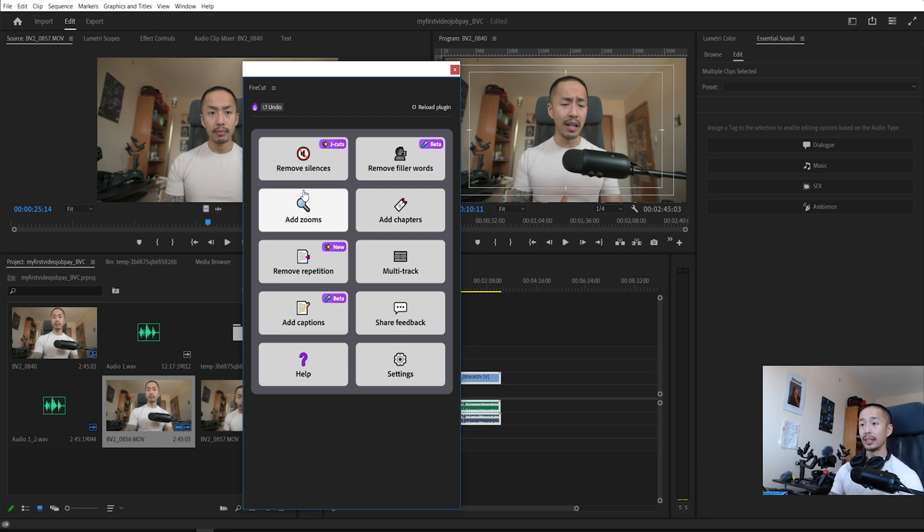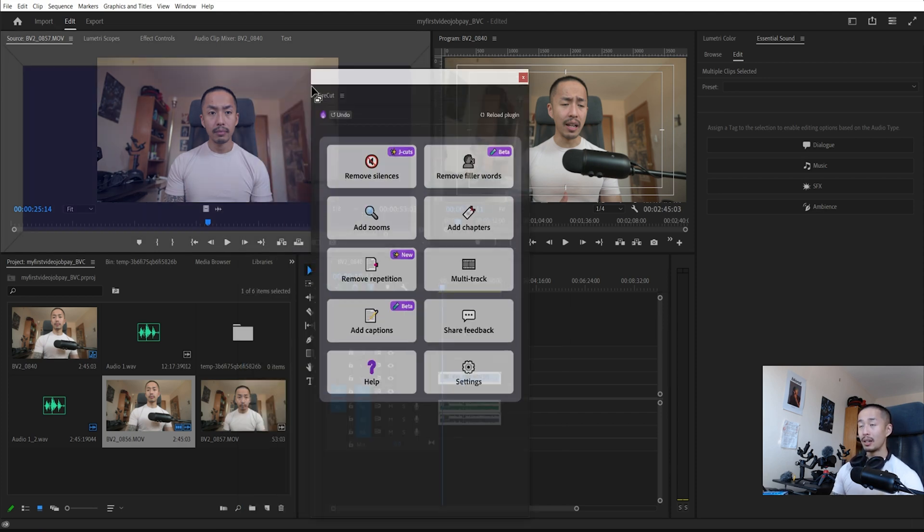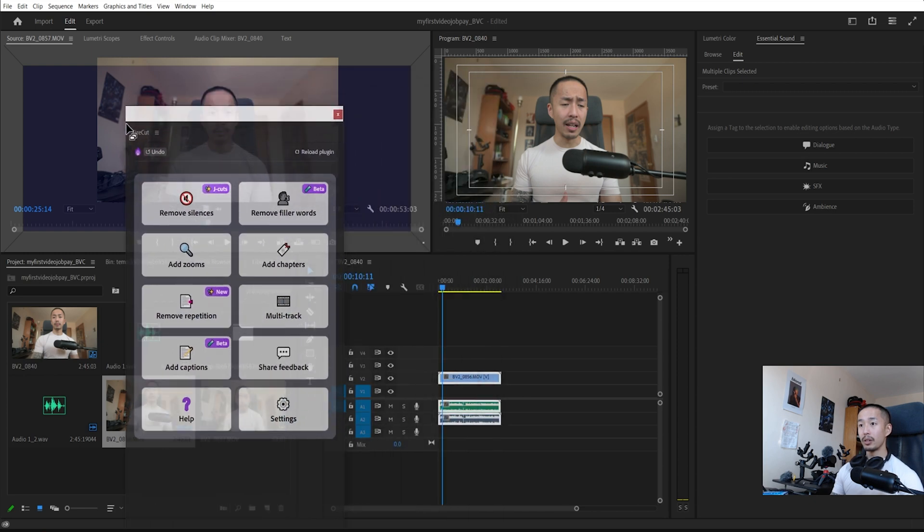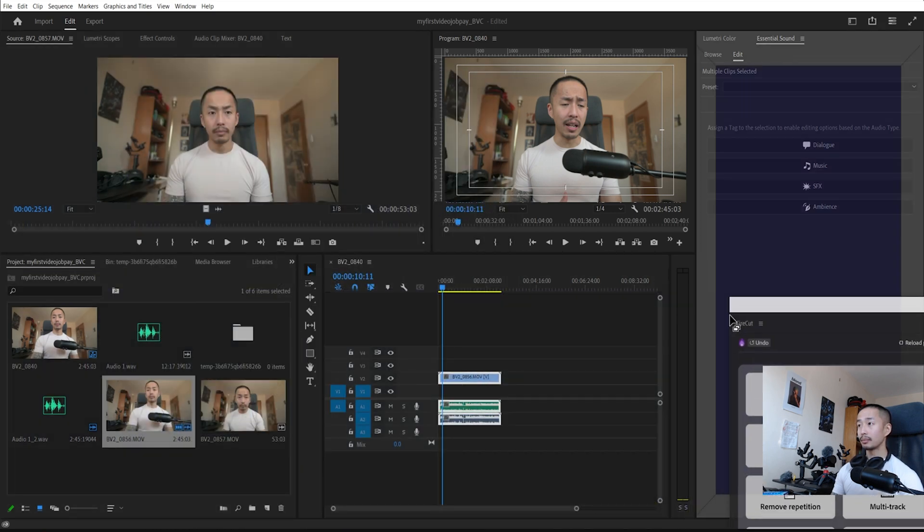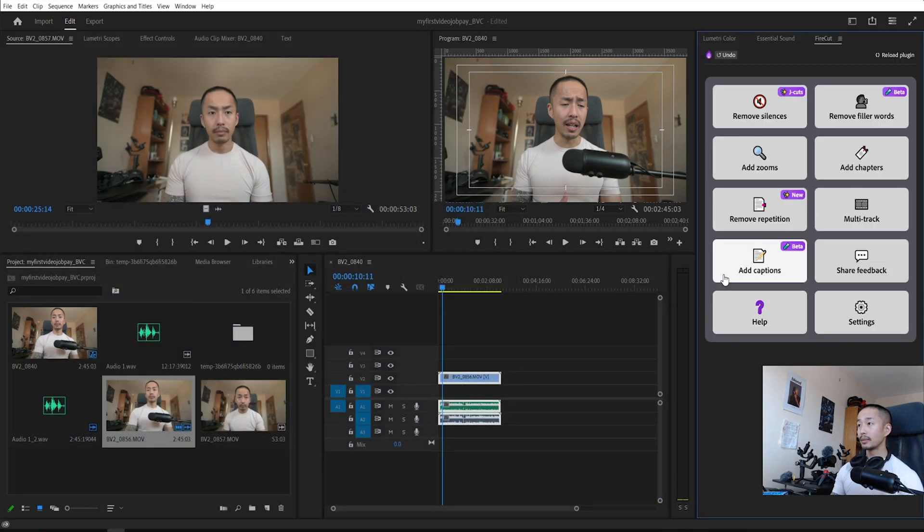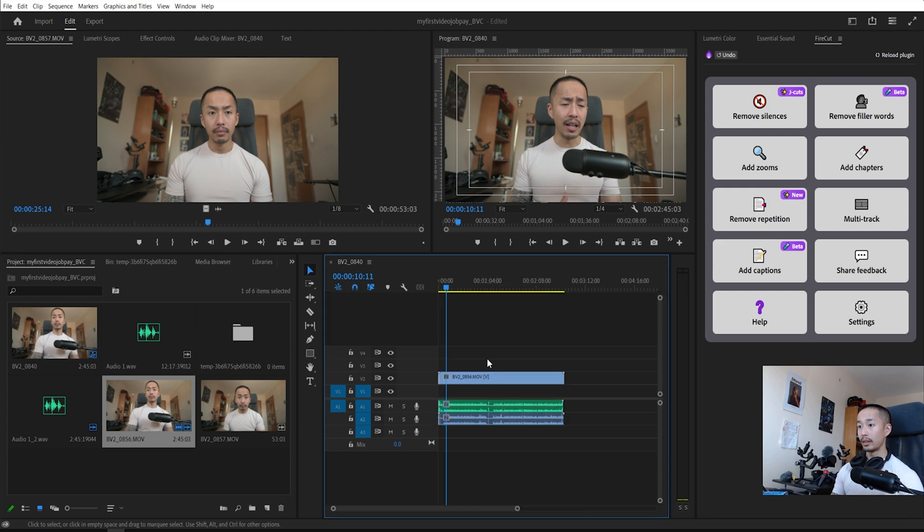And now you have this very user friendly interface. You can do multitrack cameras, you can add chapters, you can even add punch in punch out, you can remove all the silences, you can remove filler words. All these are still in beta. But the first thing I'm going to do is I shall remove the silences.